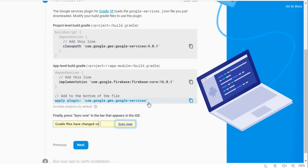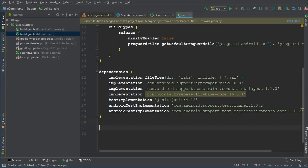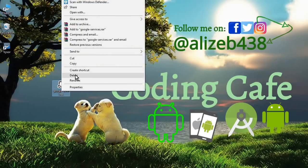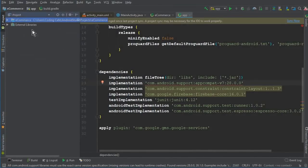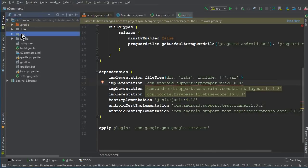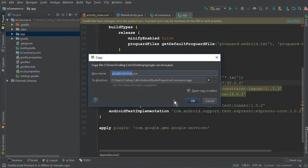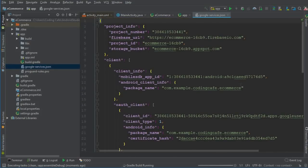Copy the last dependency, which is 'com.google.gms:google-services'. Go to Android Studio and paste it below the dependencies block in the app-level build.gradle. Now copy the google-services.json file we downloaded, switch the view to 'Project' mode in Android Studio, expand the ecommerce project, open the 'app' folder, and paste the JSON file there. Click OK — the file is now added successfully. Click 'Sync Now' to run the Gradle build.